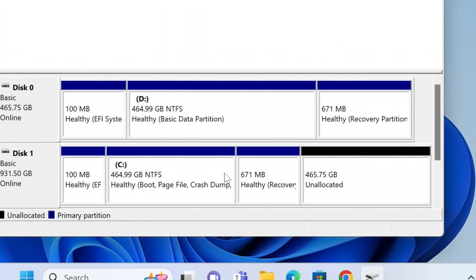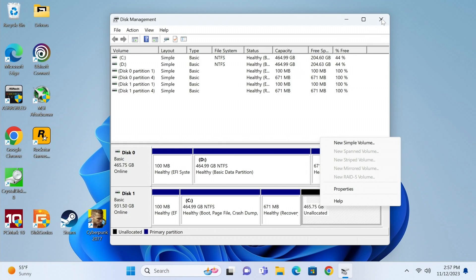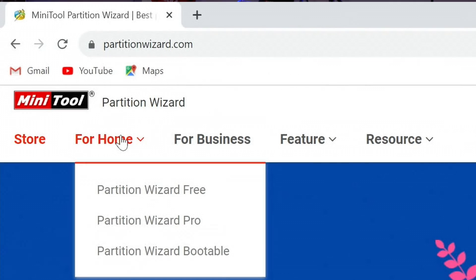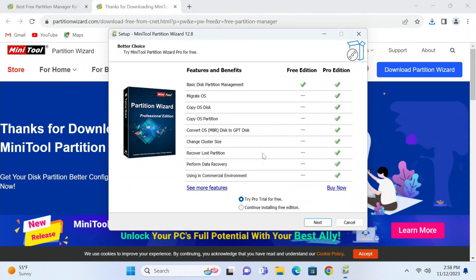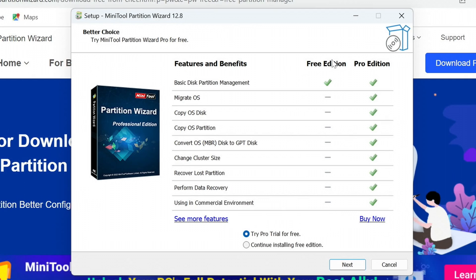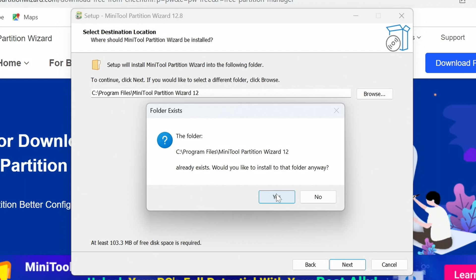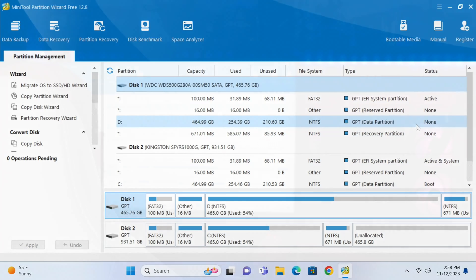There are ways to handle this from within Disk Management, but rather than show you that, I'm going to show you through a program because it can do so many more things. We'll go into our browser, go to partitionwizard.com, go to Home, then Partition Wizard Free, scroll down, and click Download Now. Once that small download is done, double-click to open it and install it. Under the better choice, select Free Edition, continue installing the free edition, click Next, uncheck anything you don't want, and we'll just launch MiniTool Partition Wizard Free.